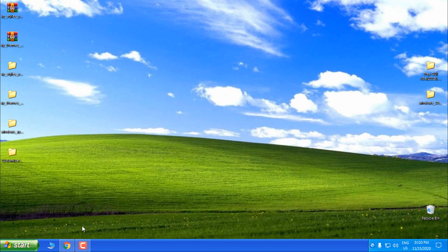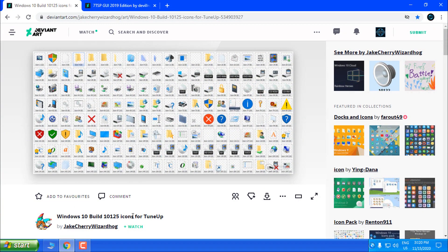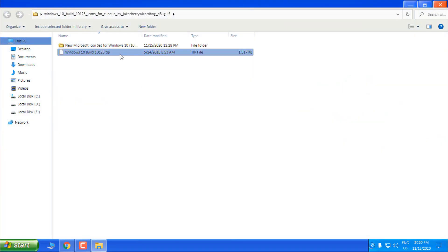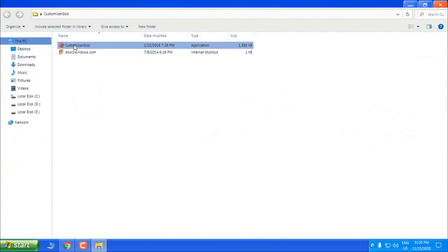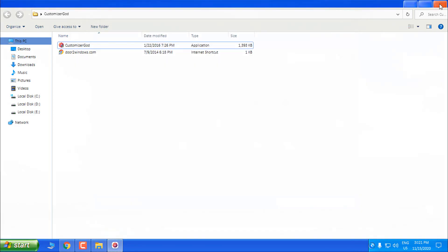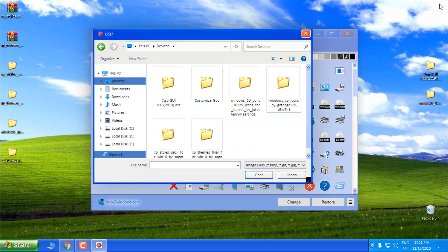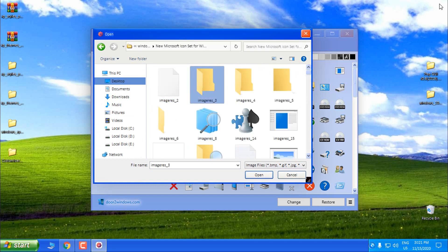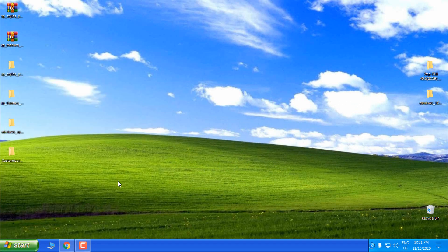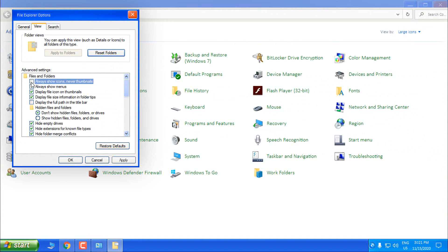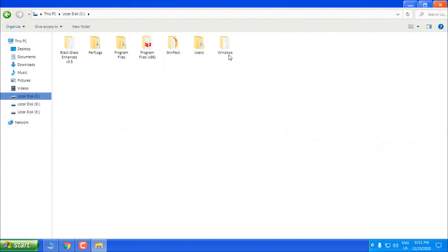Now the big question: how to restore to the Windows 10 default icons. There are two ways. One way is to download the Windows 10 default icons. After you download it, extract the files from WinRAR — you'll get these icons, which are the default Windows 10 icons. Then in Customizer God, go to General Icons, select this folder, click Change, and select from the Windows 10 icons — select the icon with number 3 and click Open. Then go again to Control Panel, File Explorer Options, go to View and uncheck 'Always show icons, never thumbnails.' Click OK, go back, and you should have the Windows 10 default icons.